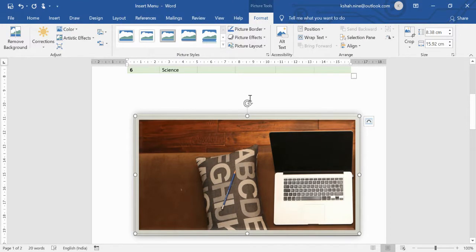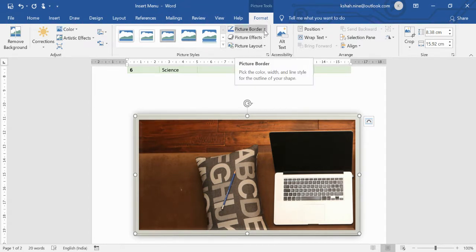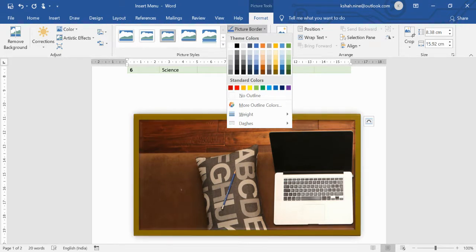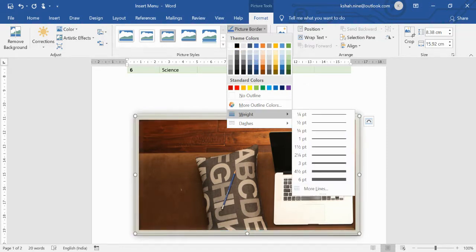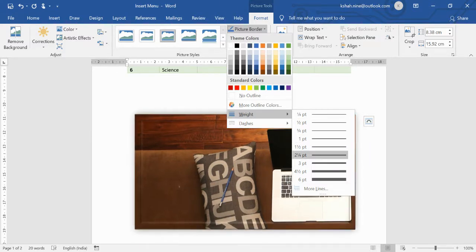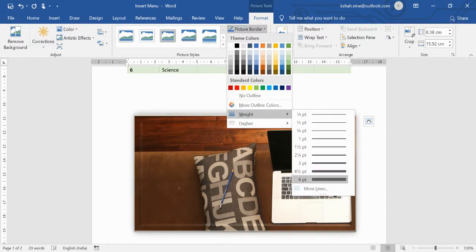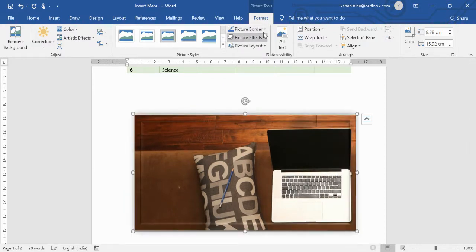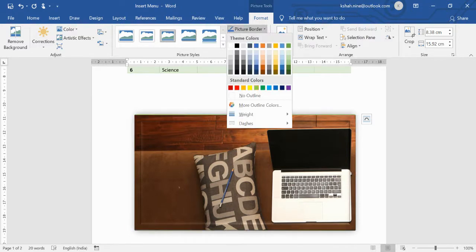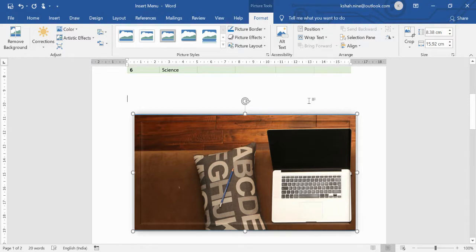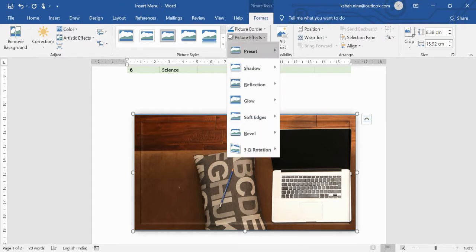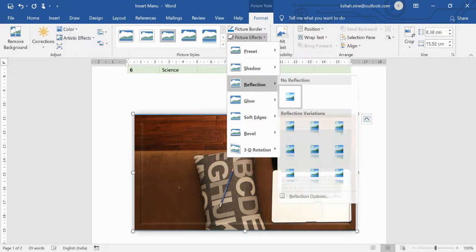You can also add a border to the picture — choose a black or blue border — and adjust the border weight to control its thickness. A thinner setting gives a very light, subtle border. Additionally, Picture Effects are available with many different preset options to enhance the image's appearance.